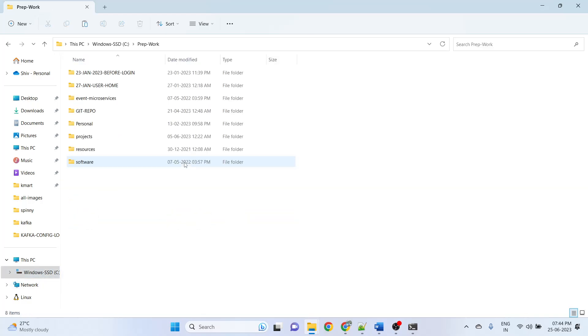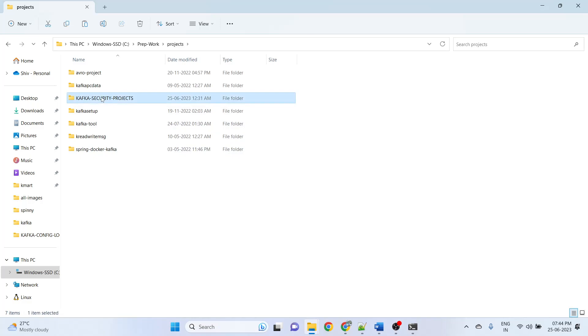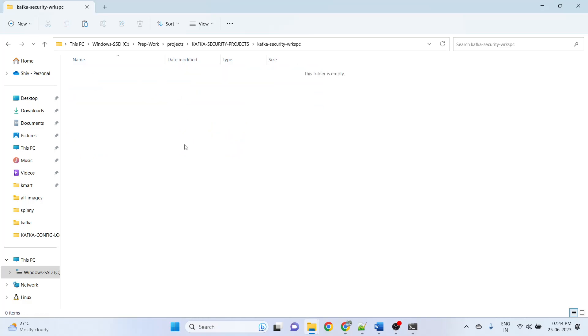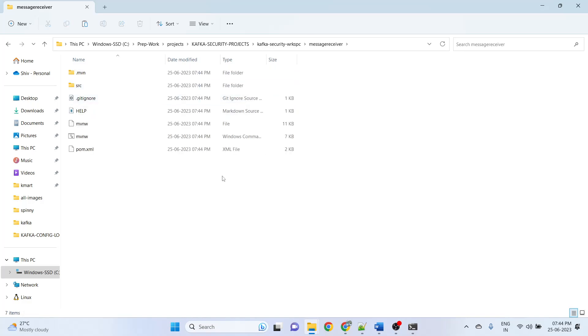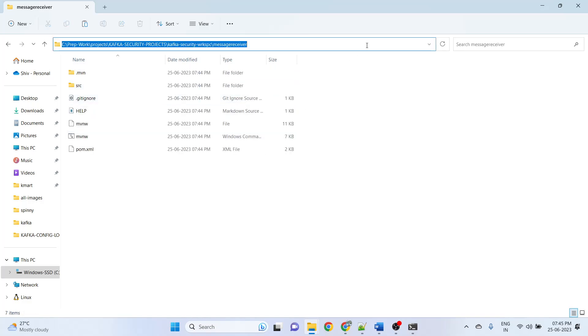I have a workspace called 'kafka-security-workspace' — let me open the project there.